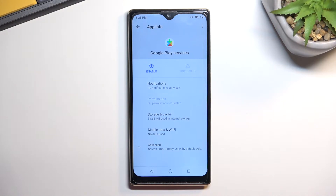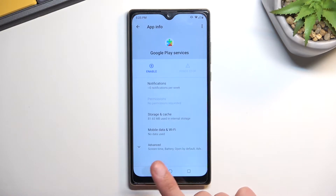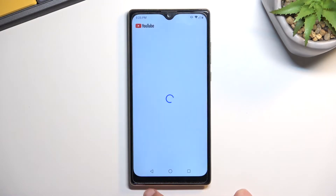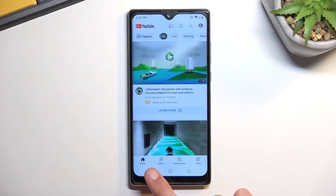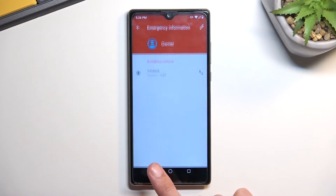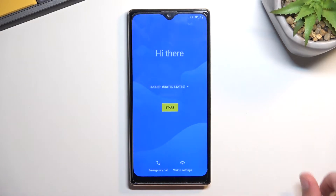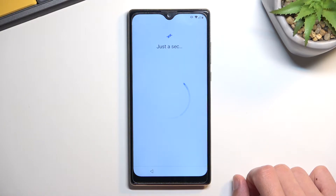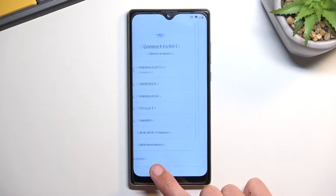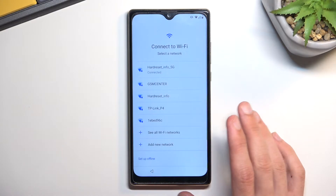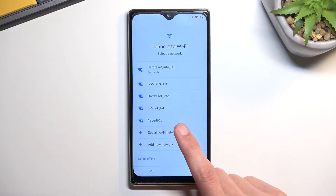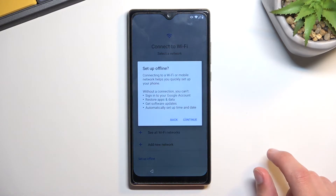Now that Google Play Services is disabled, go back to the beginning of the setup — just start tapping the back button. Go through the setup. Because we connected to a network earlier it may skip the Wi-Fi page and go straight to checking for updates, so go back and you should see the Wi-Fi connected screen. Select 'Set up offline.'